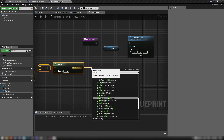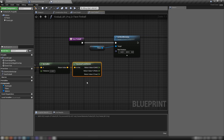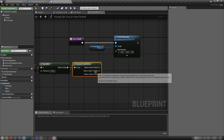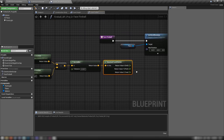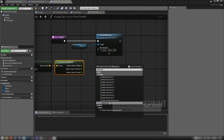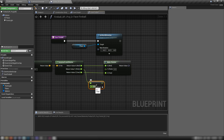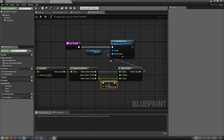Get Rotation From X Vector from that normalized result, right click it and split. We don't want to rotate on every axis — just correct the Y rotation — so make a Make Rotator. Plug in X and Z from the split, but for Y add 90 degrees so it stands up and faces us the right way.